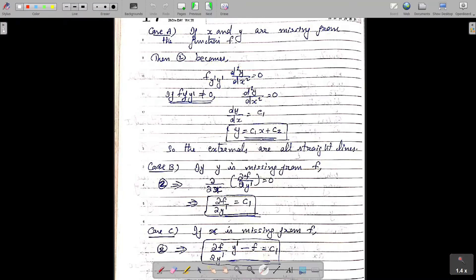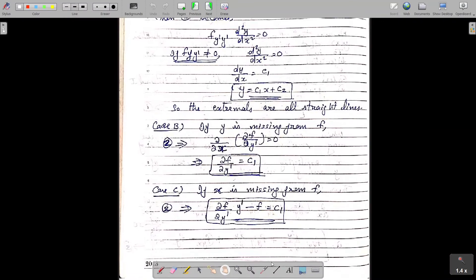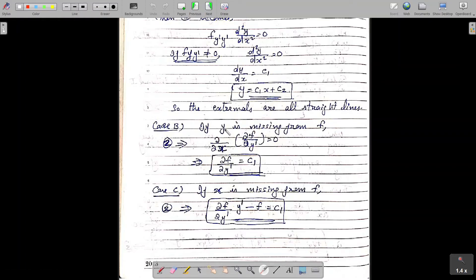So y equal to c₁x plus c₂, a straight line — that is the curve along which the given integral I assumes its minimum. In the next case, Case B, y is missing from f, so f contains x and y' explicitly but y does not appear. Then equation 2 becomes ∂/∂x of ∂f/∂y' equal to zero. Integrating with respect to x, we have ∂f/∂y' equal to a constant c₁.